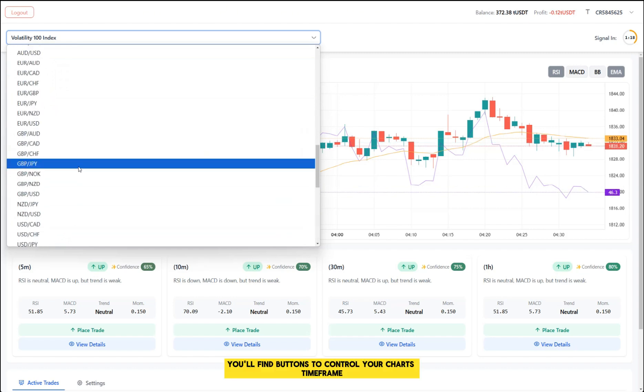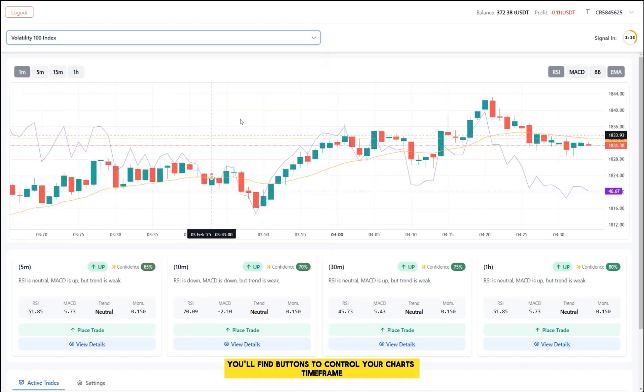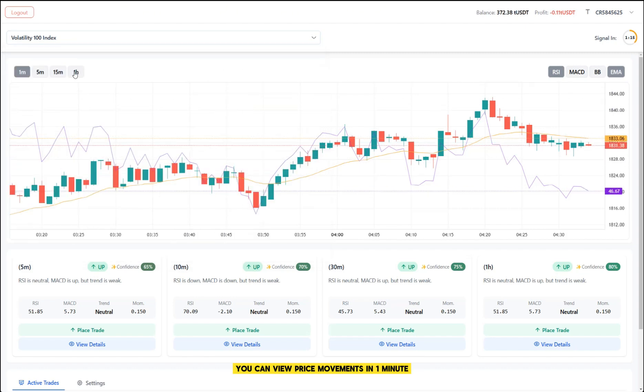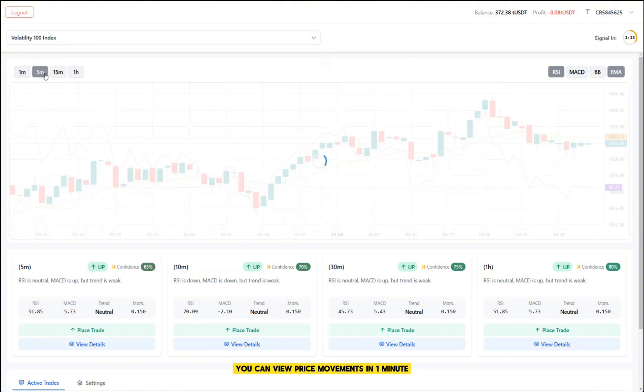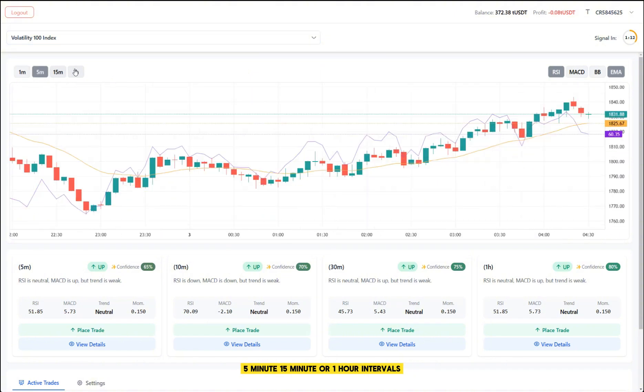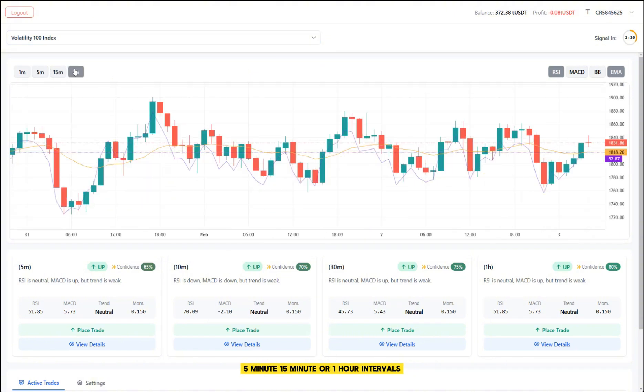Below this, you'll find buttons to control your chart's time frame. You can view price movements in 1-minute, 5-minute, 15-minute or 1-hour intervals, depending on your trading style.